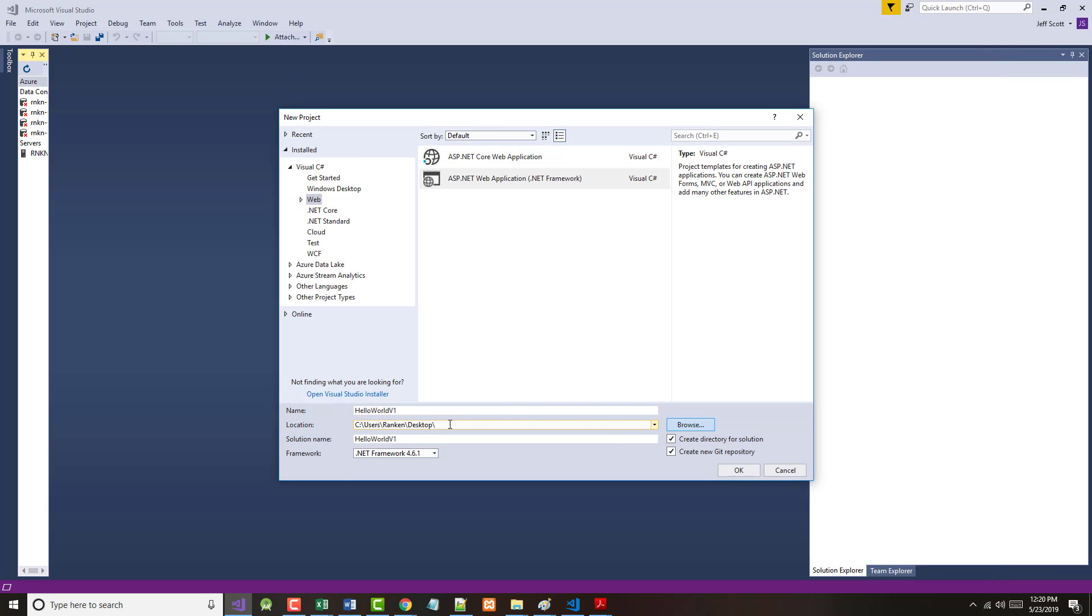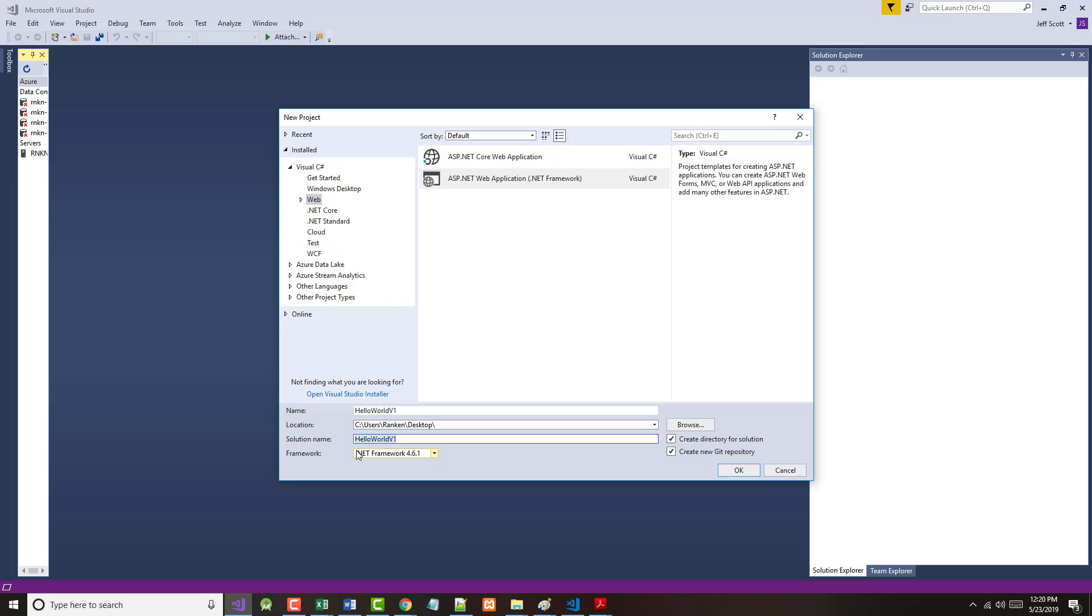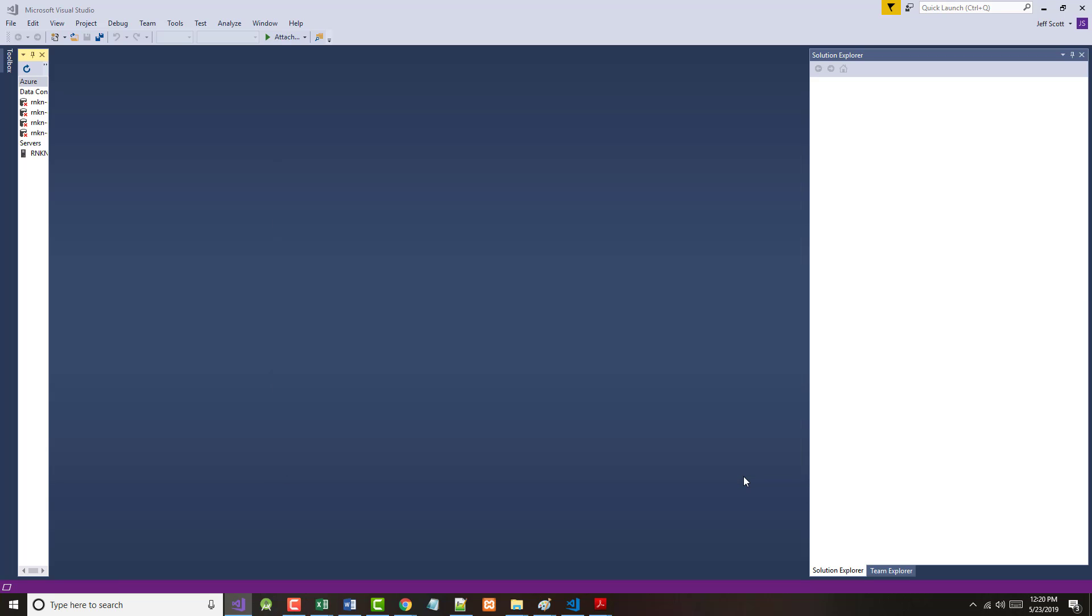It's saying it's going to save it to my desktop. Now one thing that confuses people at times is the name. This is the name of your project, this is the name of your solution. A solution can contain several projects. Ours won't because it's the first one we're doing. So we can leave this the same thing, the same name, but I'm just going to call this MVCDemo1. So that'll be the name of our solution. The project will be called HelloWorldV1. I'm going to create a solution but I'm not going to worry about Git right now. So I'm just going to uncheck that and click OK.